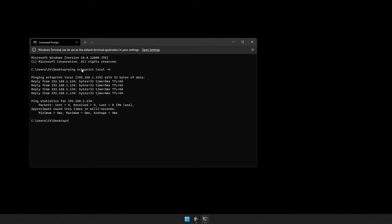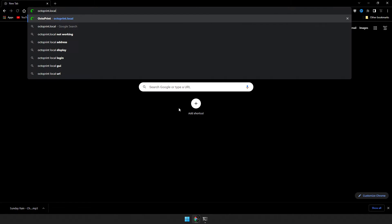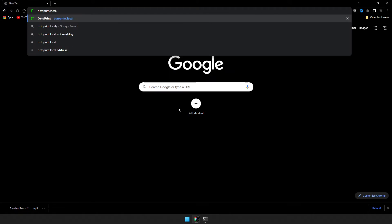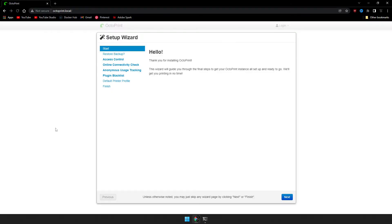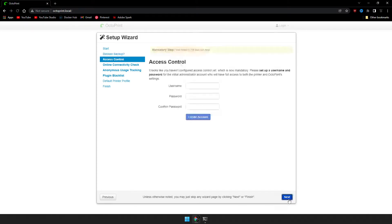We can do the same thing, we can take this OctoPrint.local and slap it into our browser, put a backslash on the end of it, and it should take us to the setup wizard. From here we can go ahead and click on Next. We are not restoring anything from a backup, so Next.